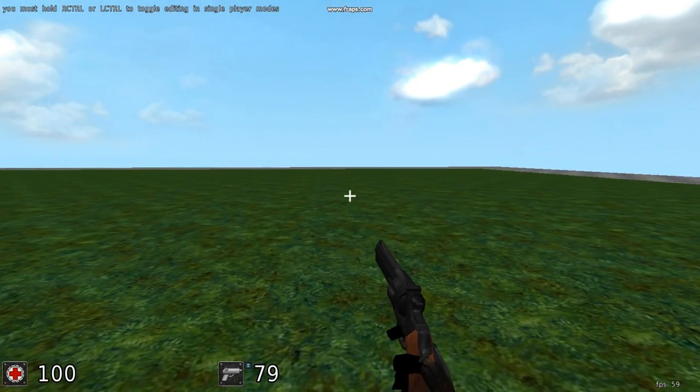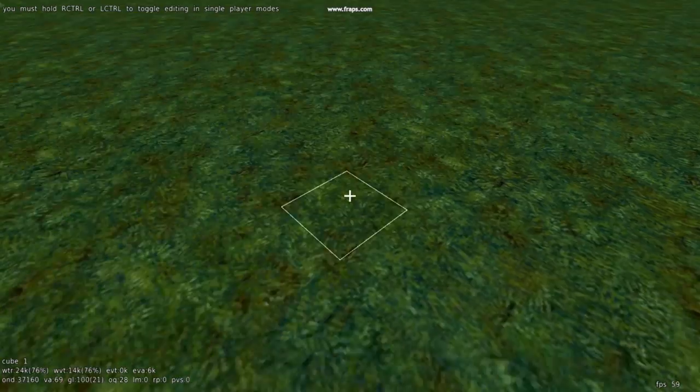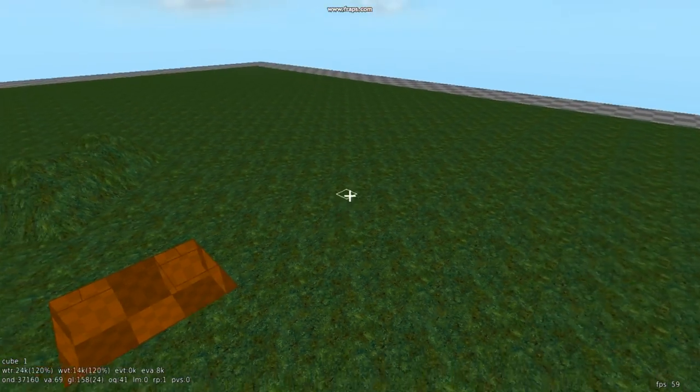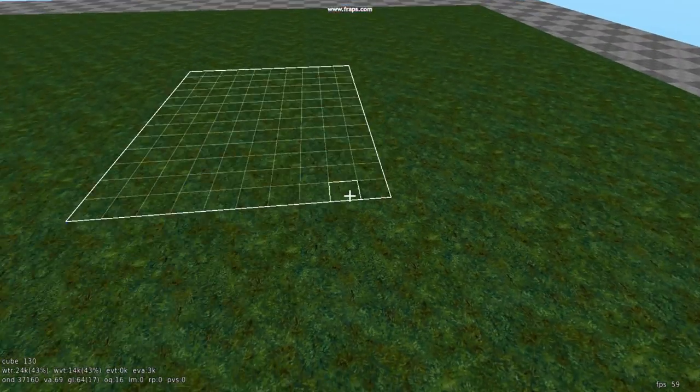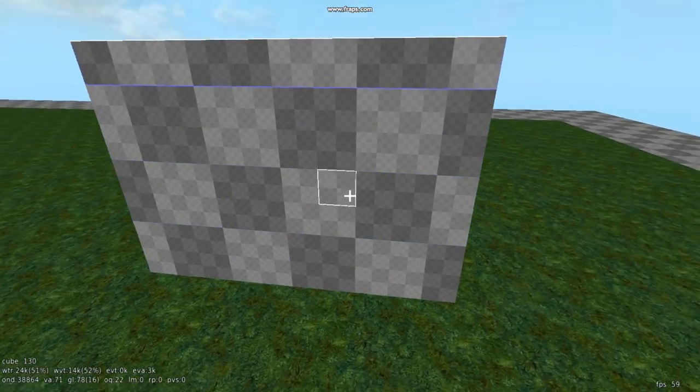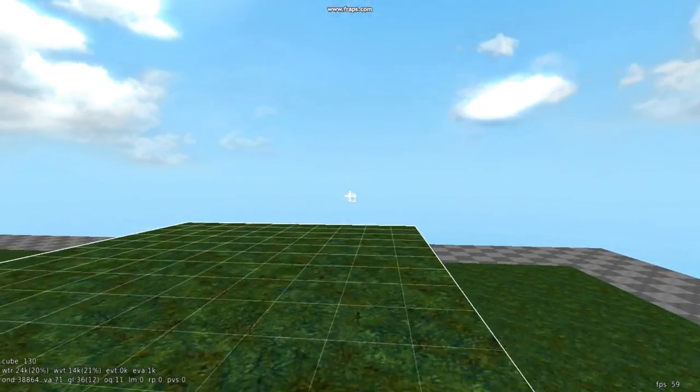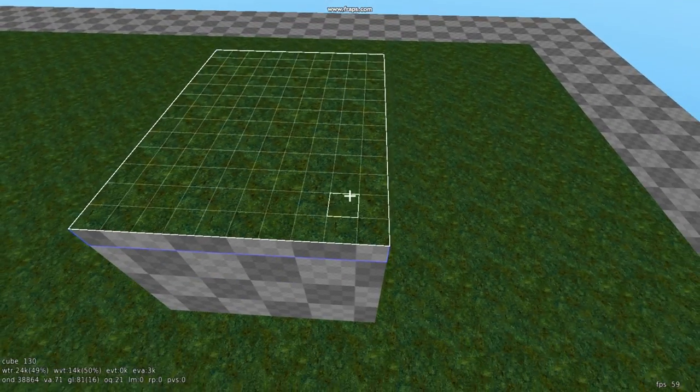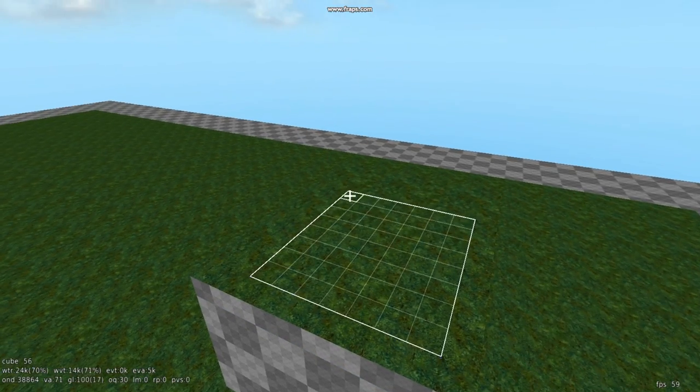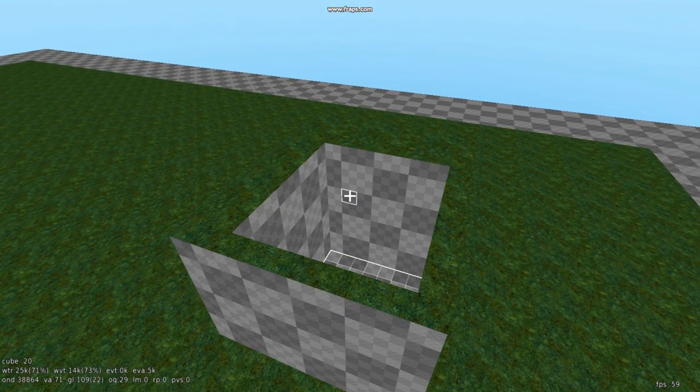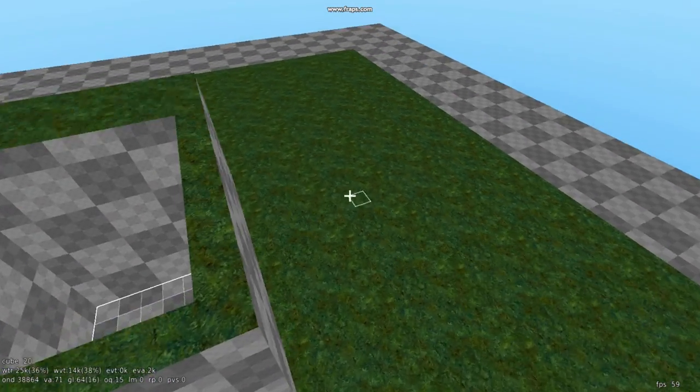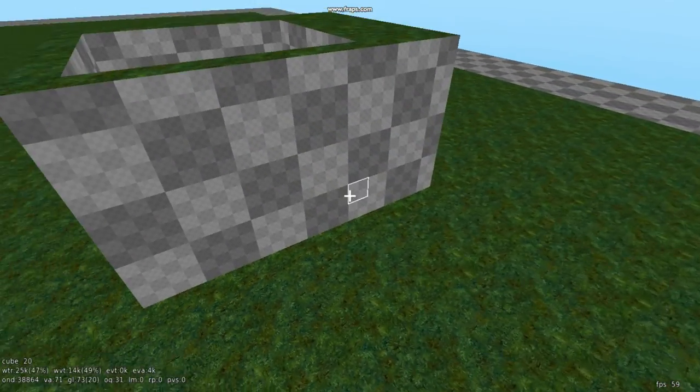So to make an object, let's say you want to make a small room. Mouse up, scroll mouse up, and then scroll mouse down, and you've got what looks like a room.